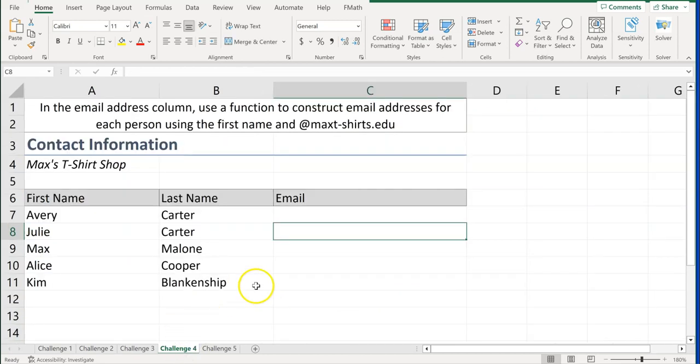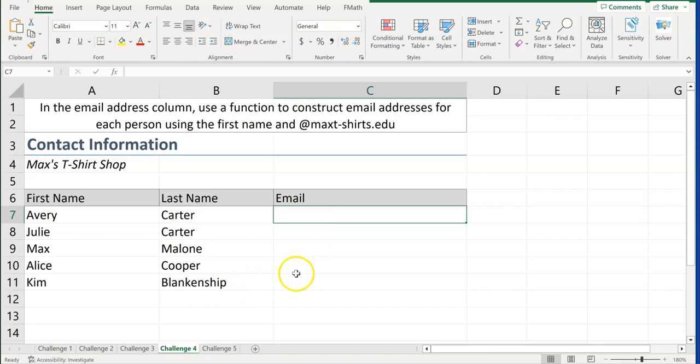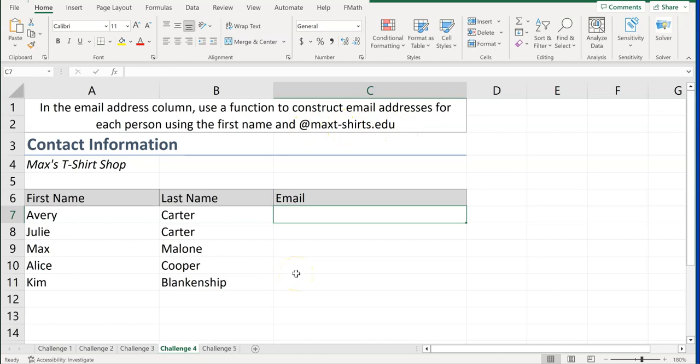Let's go to challenge number four. In the email address column, use the function to construct an email address for each person using their first name and the at max-t-shirts.edu. So if you remember this one here, we are putting together text to create an email address. Go ahead and pause the video right now and try this on your own.